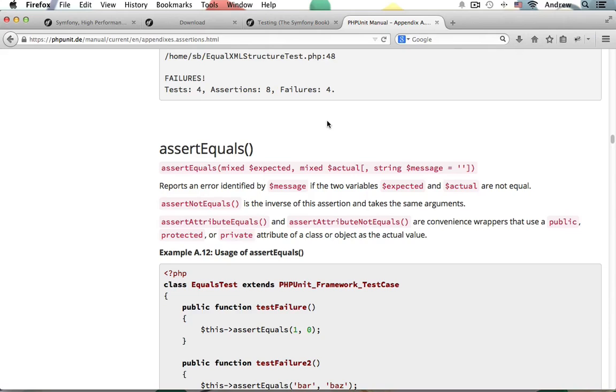We'll learn about a lot of the cool assertion methods that you can use to make sure your application is running properly.